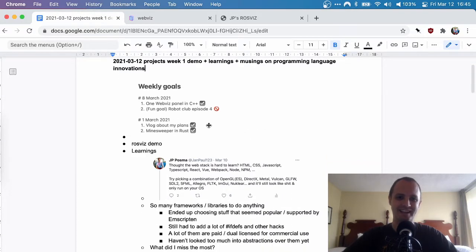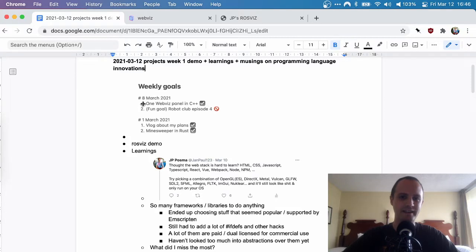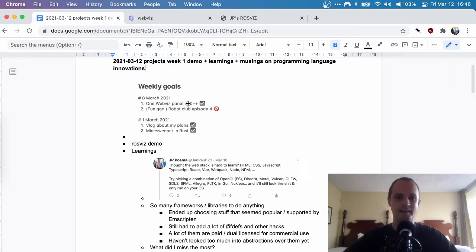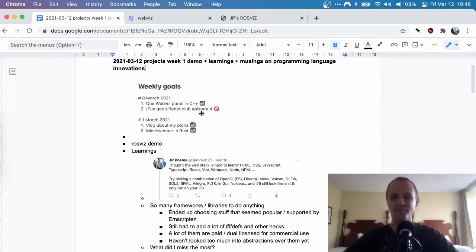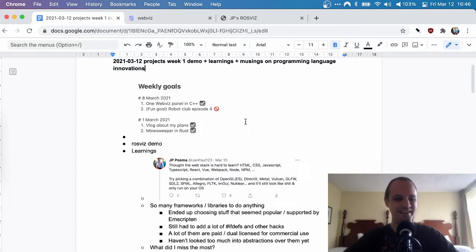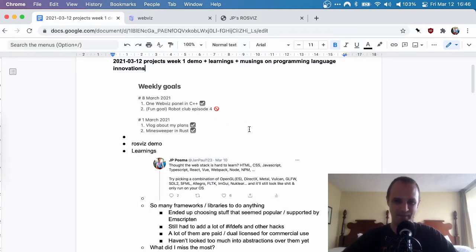So let's start with the demo. I had these goals — this was the goal for my previous week, and these were the goals for this week. My main goal was to make a WebVis panel in C++. I also had a fun goal of recording another episode of my Robot Club series — check them out. I didn't quite get to that this week, but maybe some other time.